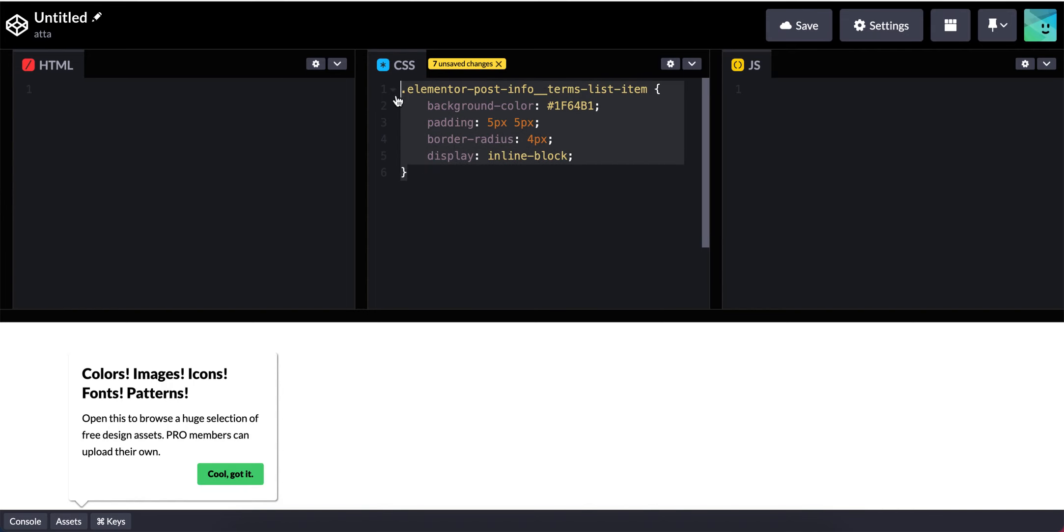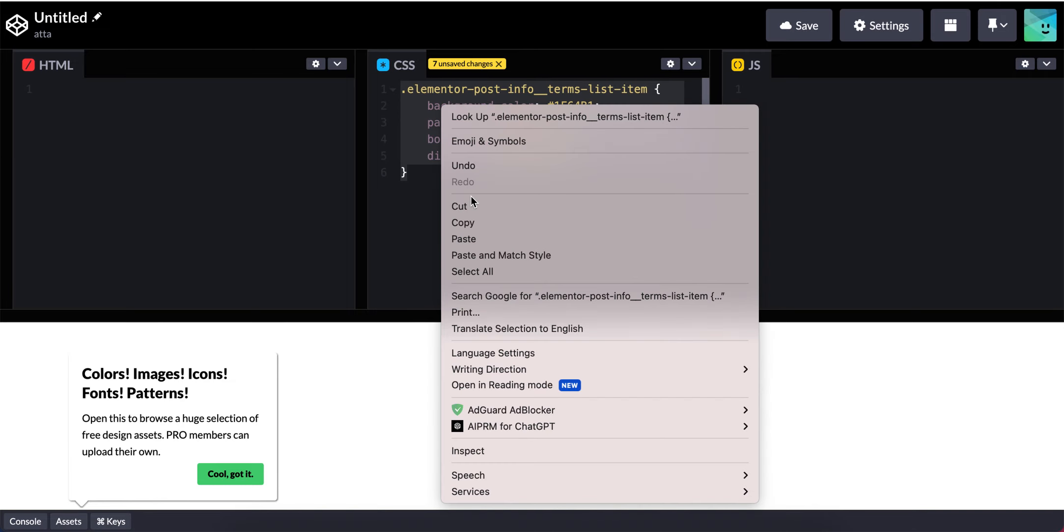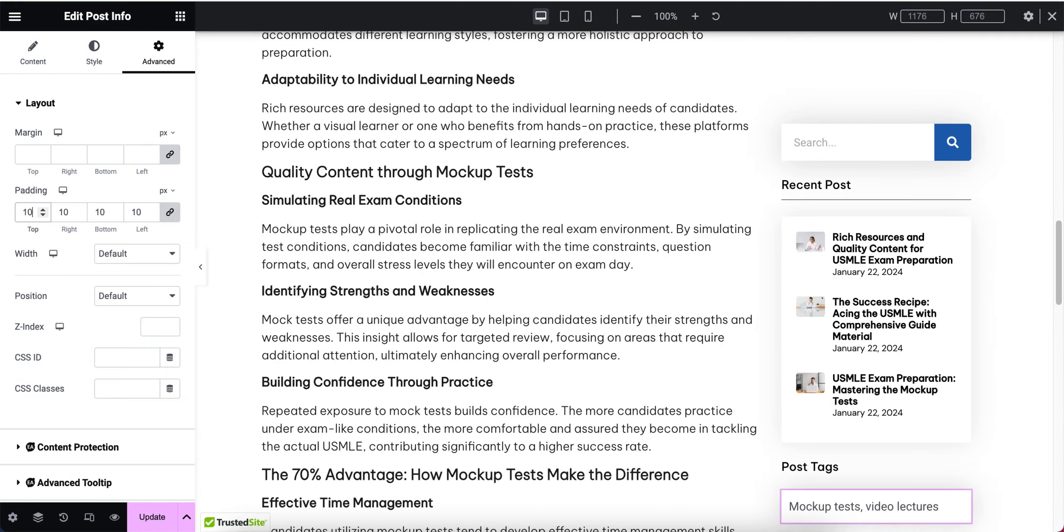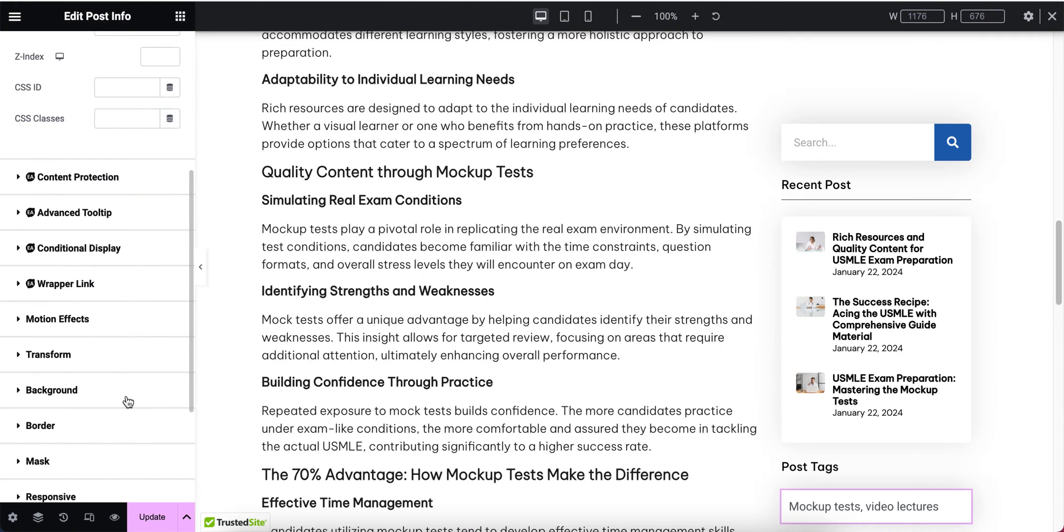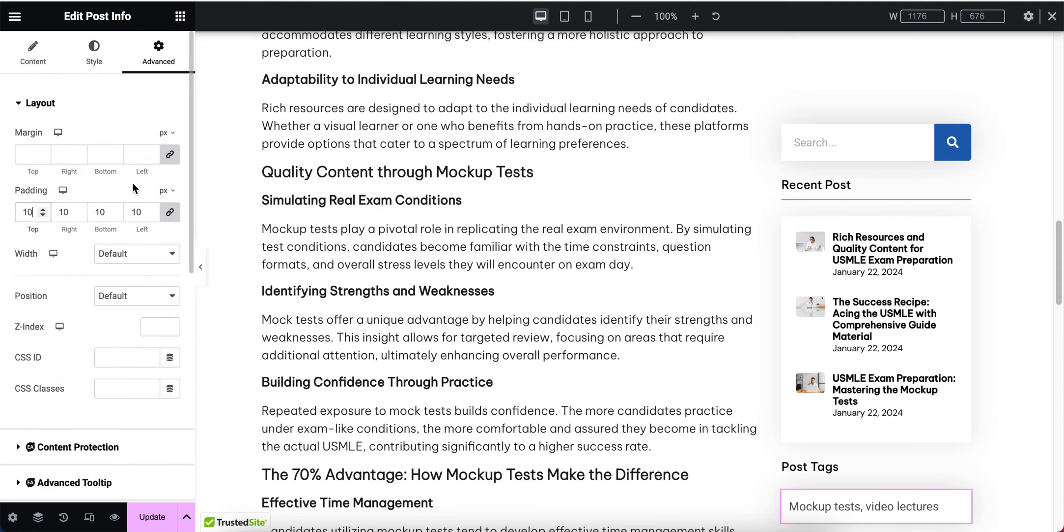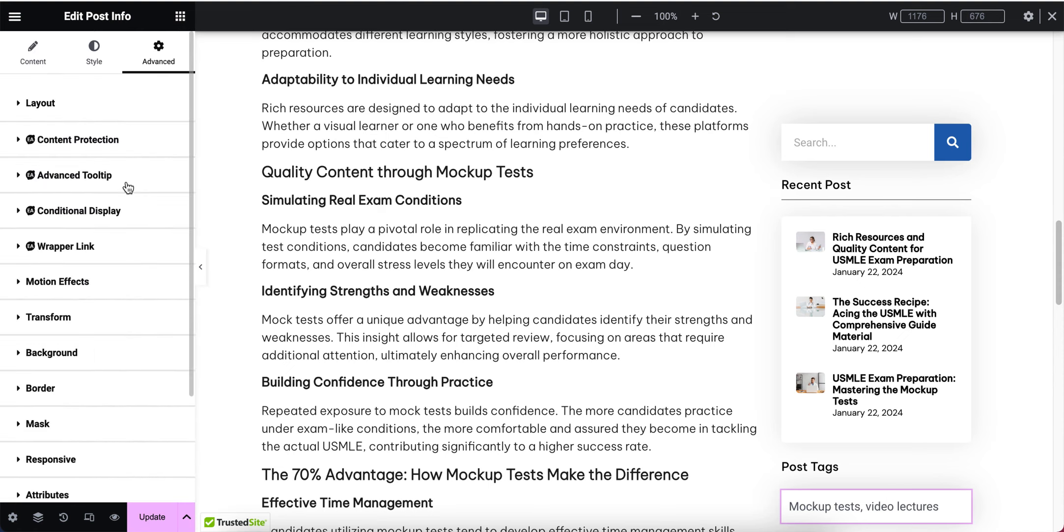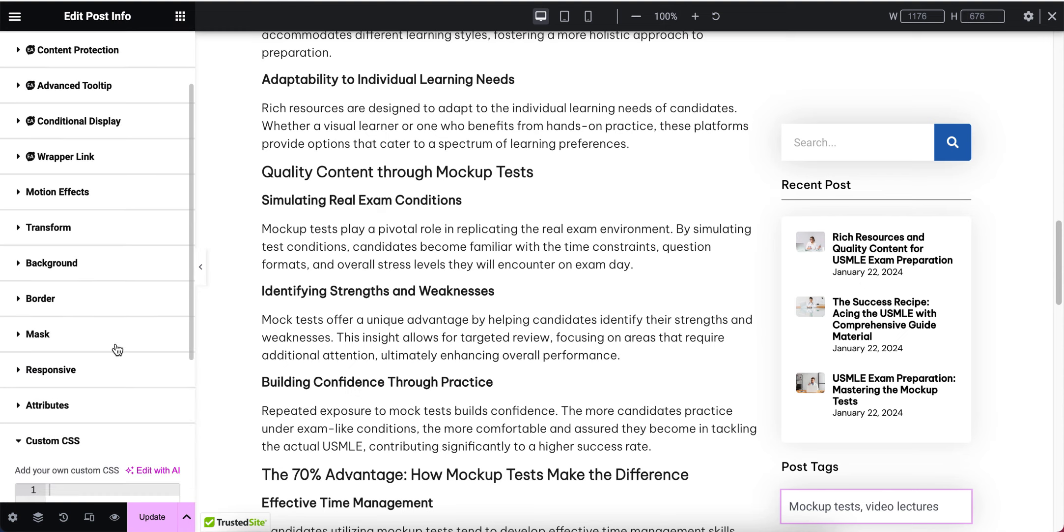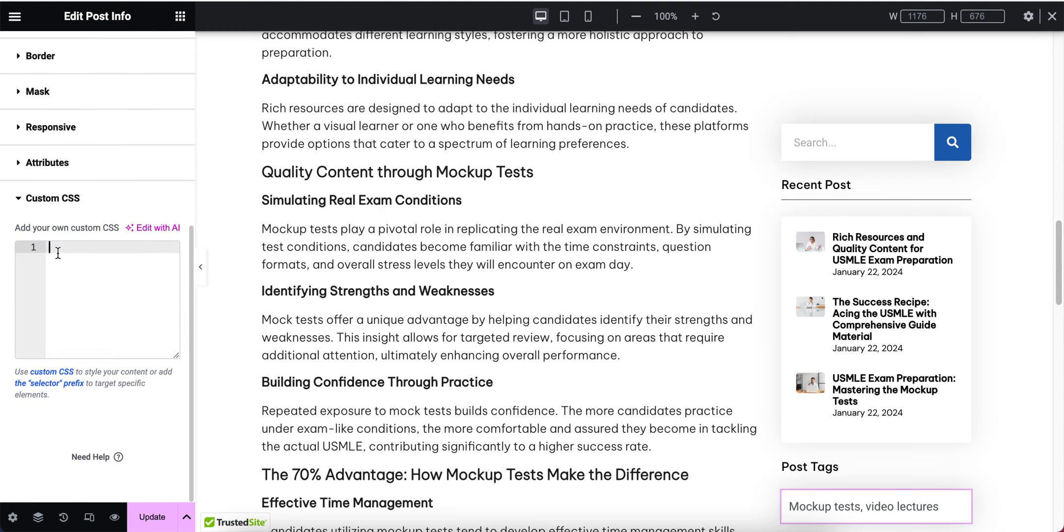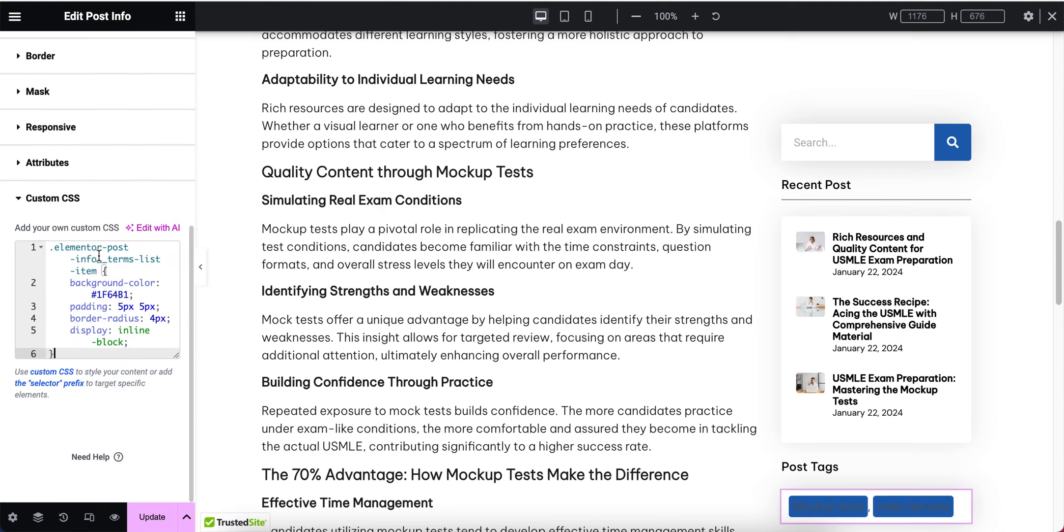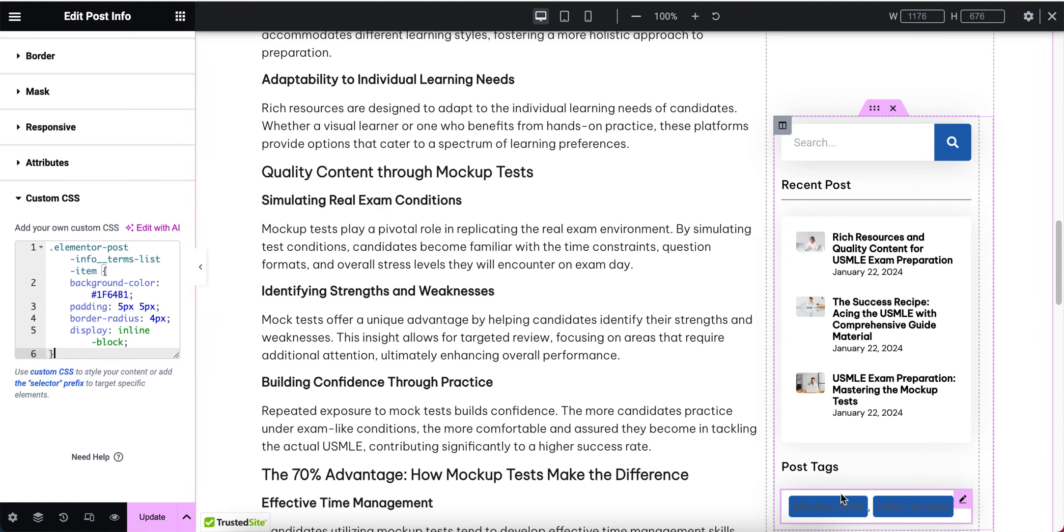Here you will see this code. Don't worry, I will provide this code in the video description. I'm going to copy this code and paste it here. In the Advanced section, you will see the Custom CSS. I'm going to paste the custom CSS here. Now the color has successfully applied to the tags.